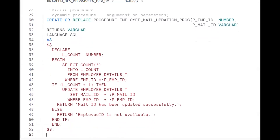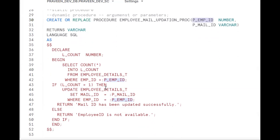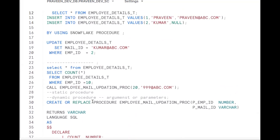To summarize: we want to update the mail ID of an employee dynamically by passing the employee ID and mail ID. The procedure works correctly now. The steps were: first do the update manually (static way), then wrap it in a procedure, then add parameters to make it dynamic, then add a condition to check if the employee exists before updating.